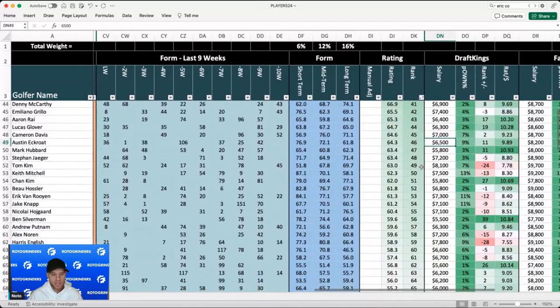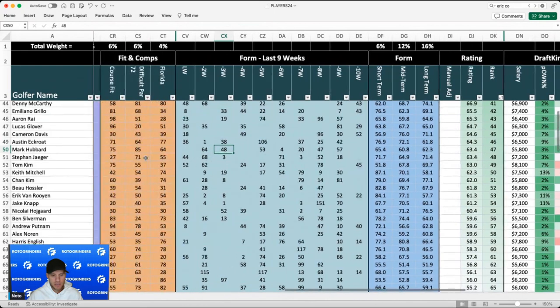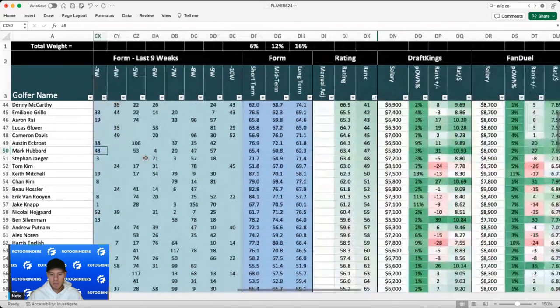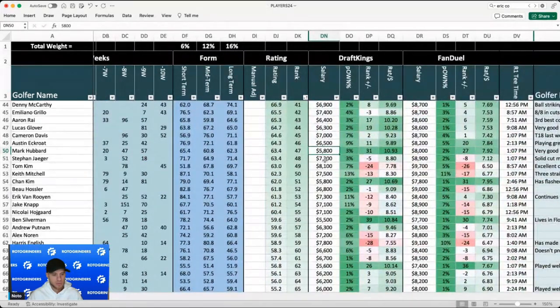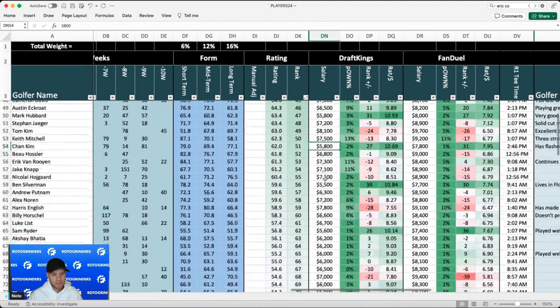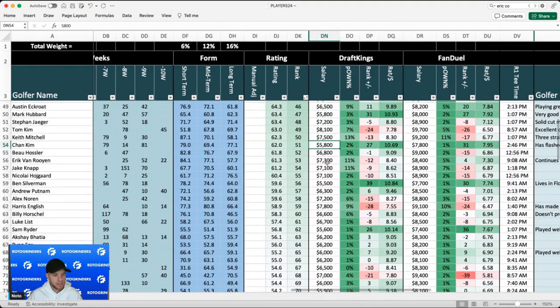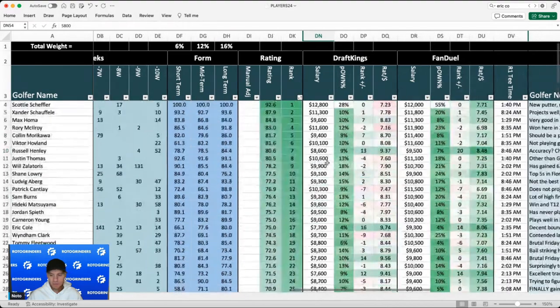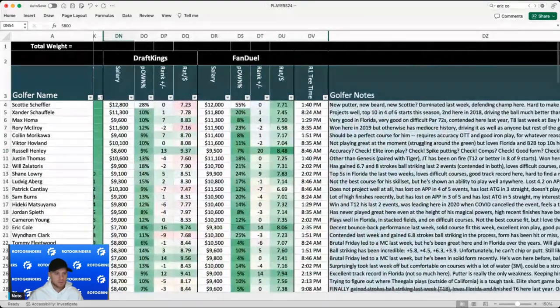Eckroat coming off of a win and then backed it up with the T36 with some good iron numbers. I like Mark Hubbard, as I mentioned, as a top 40 bet. I'll also include him in my player pool at 5800. I feel like it's a good course fit for Jaeger and Tom Kim, but don't have a strong take on them. And that's about 50 golfers that we've talked about so far.